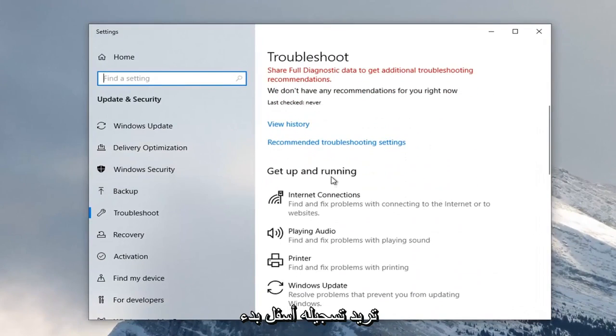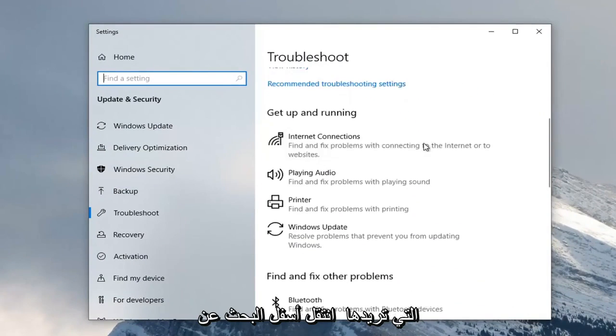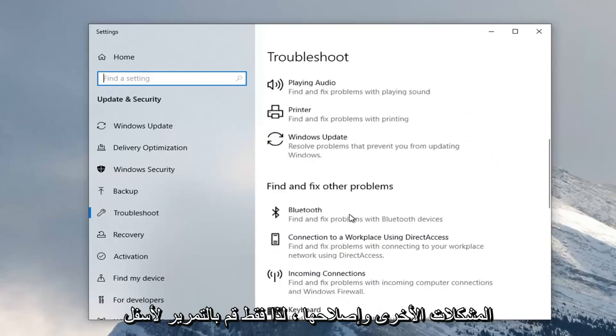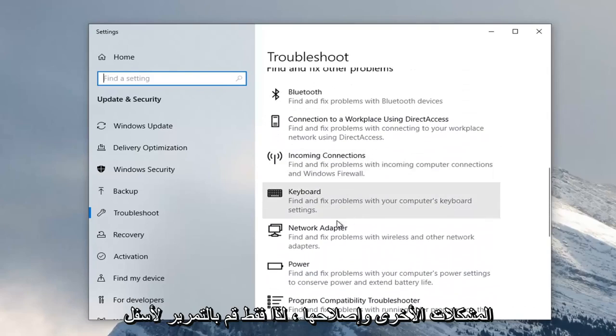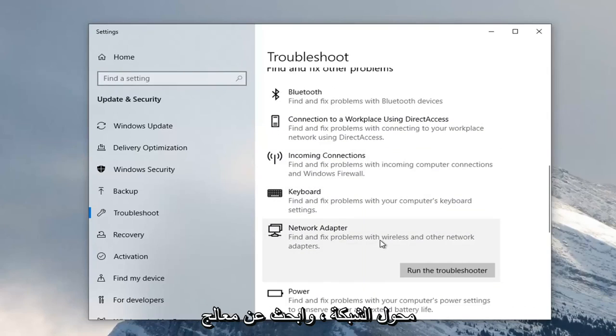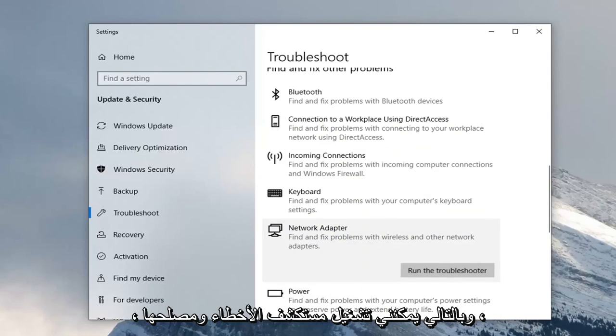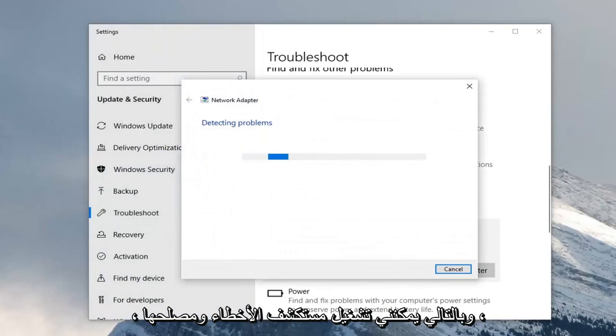You want to scroll down underneath Find and Fix Other Problems and then select Network Adapter. Find and Fix Problems with Wireless and Other Network Adapters, and select Run the Troubleshooter.